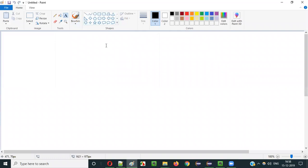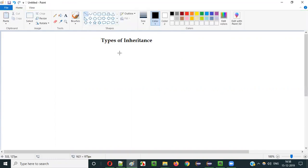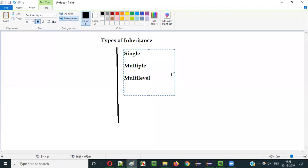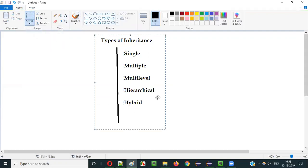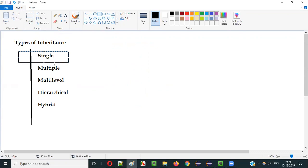There are different types of inheritance in Java. They are: Single Inheritance, Multiple Inheritance, Multi-Level Inheritance, Hierarchical Inheritance, and Hybrid Inheritance. These are the different types of inheritance we have in Java, and in the current video session I am going to explain the first type of inheritance, that is Single Inheritance.